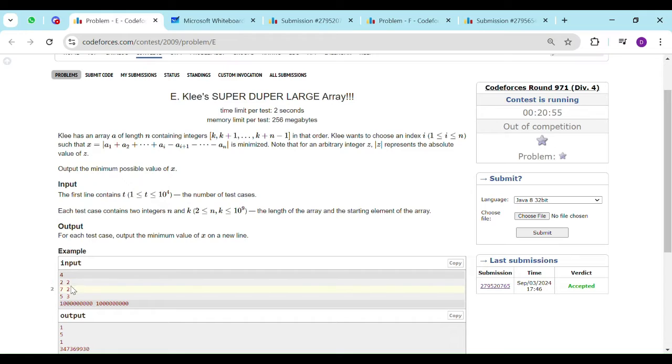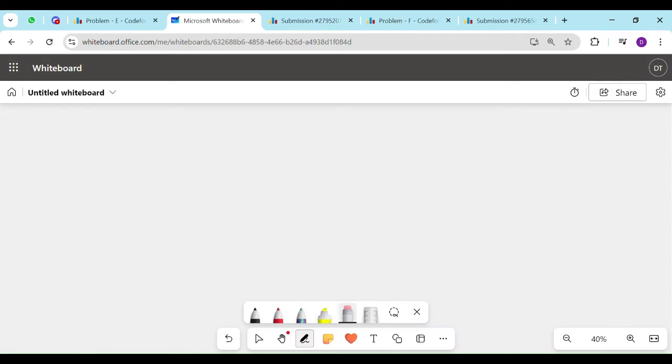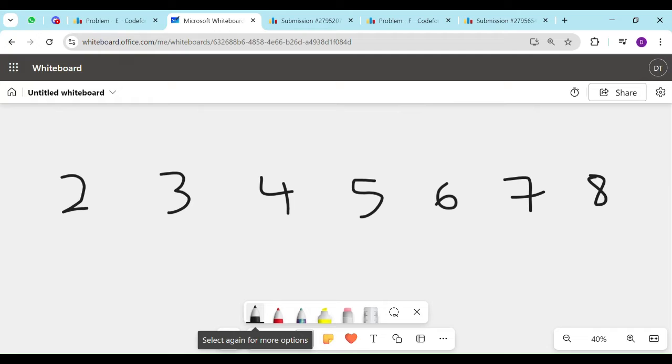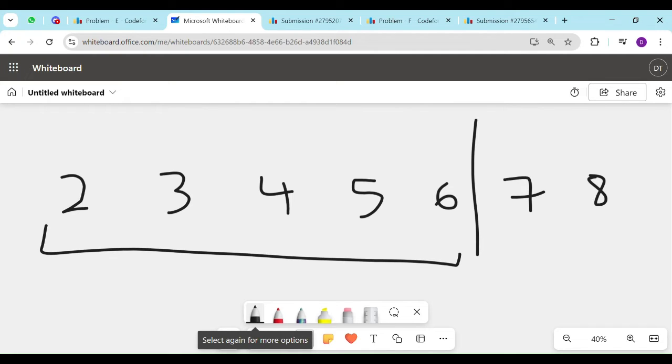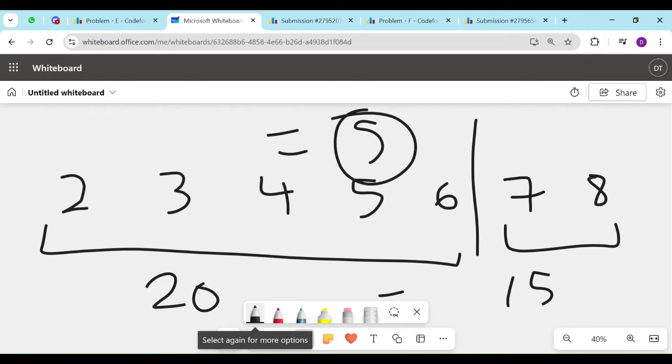Okay, so I'll explain this using this test case 7 and 2. k is 2, n is 7. So I will start with 2 and I will write down 7 numbers: 2, 3, 4, 5, 6, 7, 8. So if I am putting a boundary over here, then my previous sum is 10, 15, 20. And my ahead sum is 15. So 20 minus 15 equals 5. And if you keep your boundary at any other position, all of the answers that you will be getting will be more than 5. And you need to output the minimum possible value. Hence, the answer would be 5.